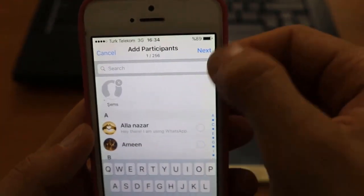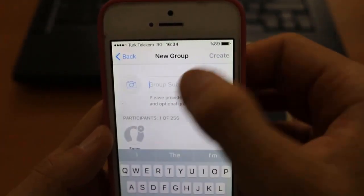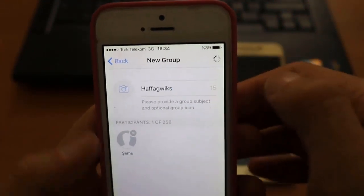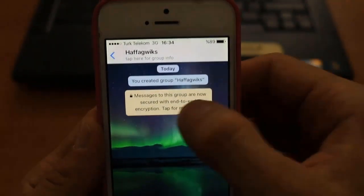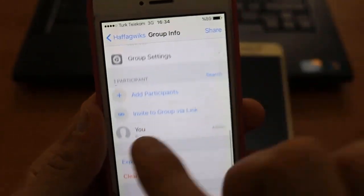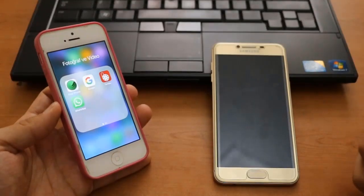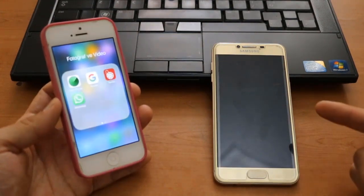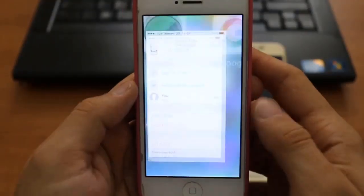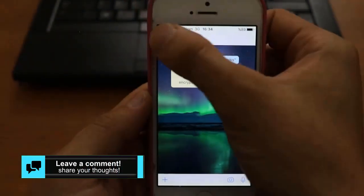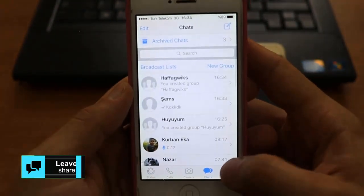I'm going to create a new group with my Galaxy contact to confirm whether they're really blocking me or not. I'll type a group name and click OK. As you can see, there's only me — I couldn't add my Galaxy contact to the WhatsApp group. Now we know we are blocked.